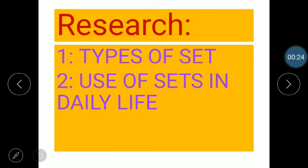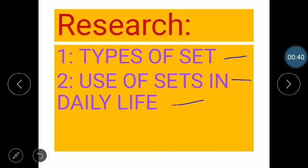In this research work, you have a question given: the types of sets you have to write, and the use of sets in daily life. What are the types of sets in daily life? I have explained to you as a subject — you have a study of such types of sets.